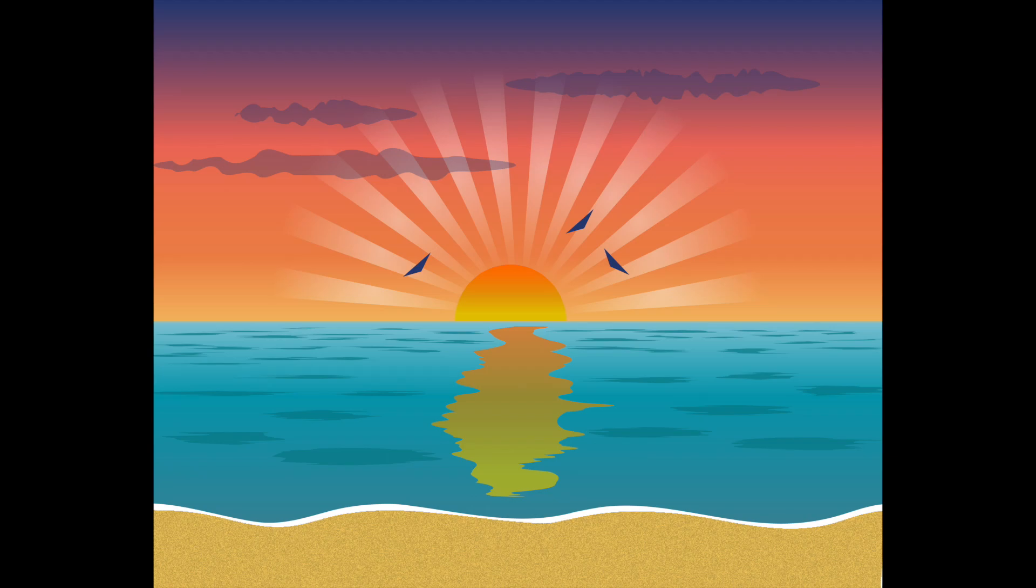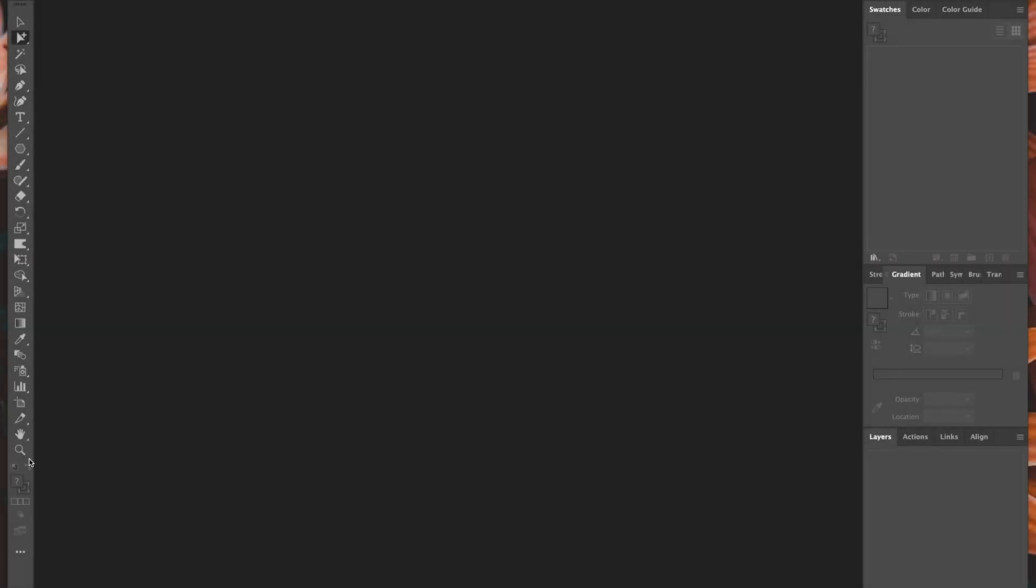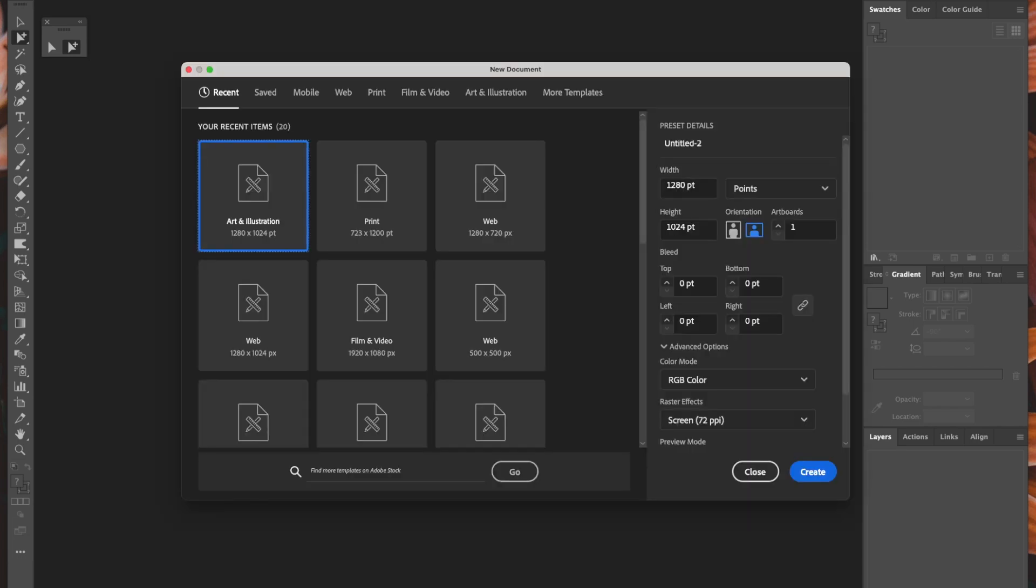We're going to create this simple sunset scene using just the preset shapes available in Adobe Illustrator, and I'm also going to show you how to use gradients and some of the really fun warping effects you can apply to add finishing touches to your picture.